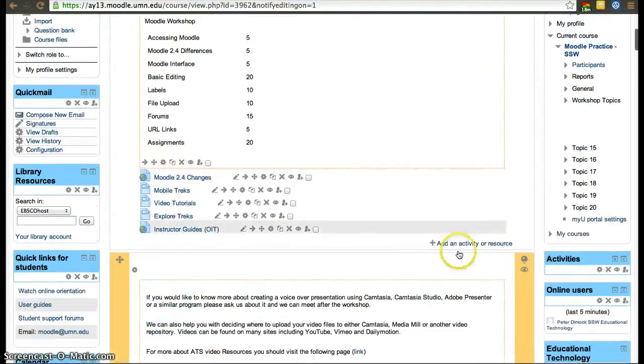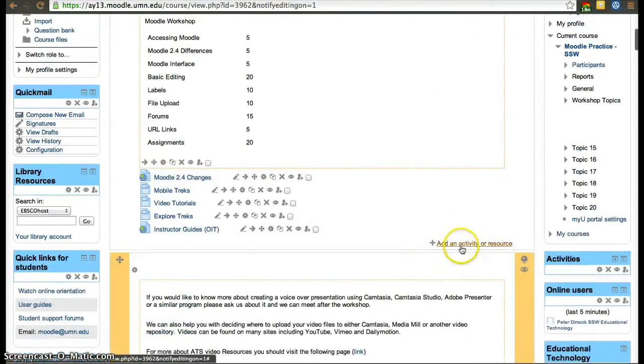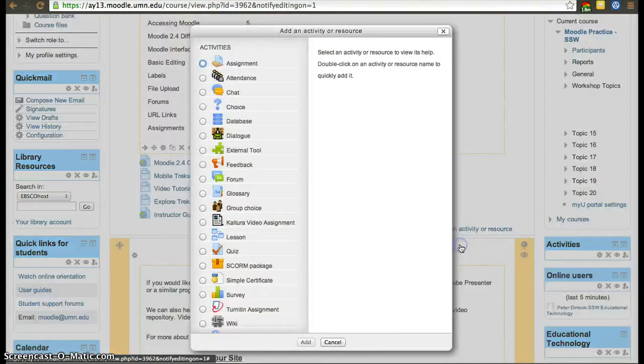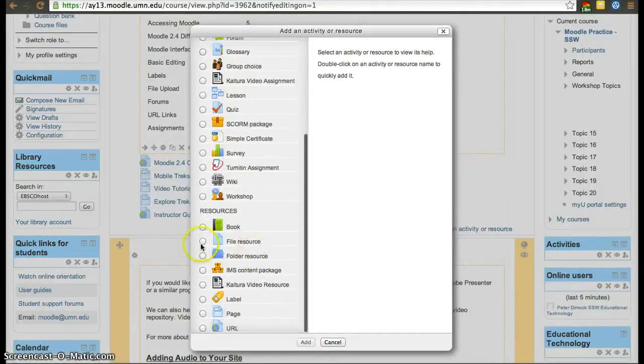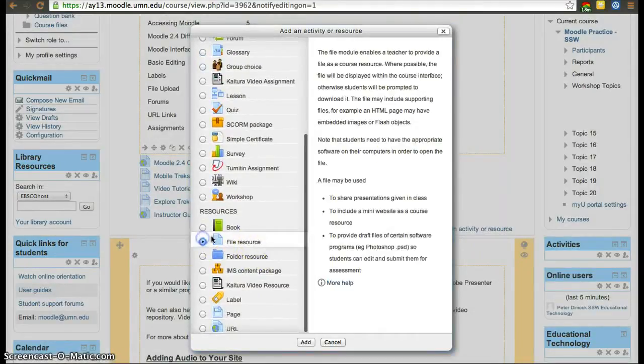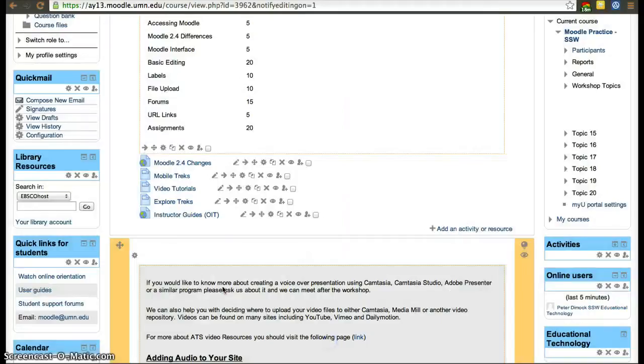If you want to add activities or resources, click on 'Add activity or resource' and you'll have a menu. When you click on one of them, it also gives you a brief description of what it does.